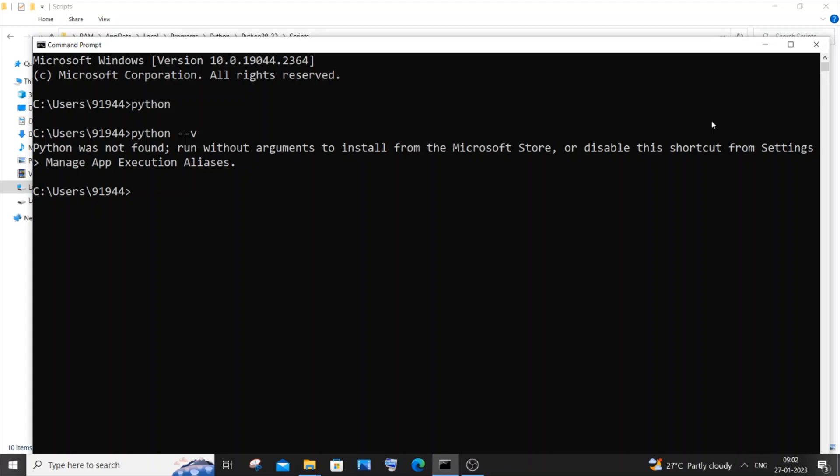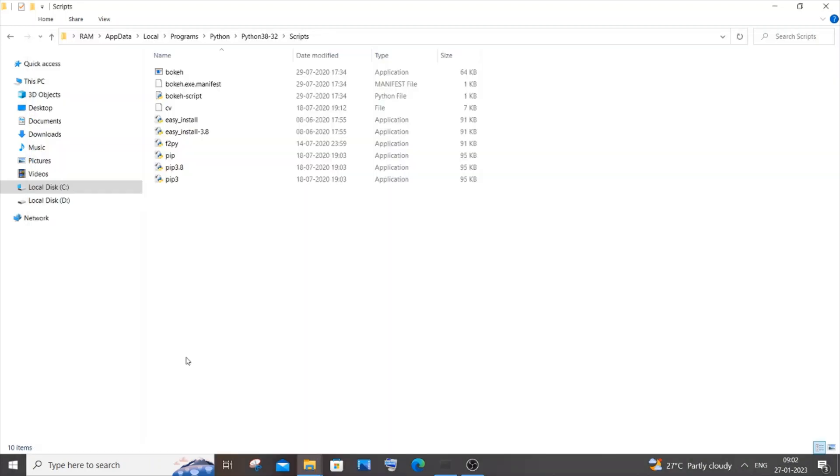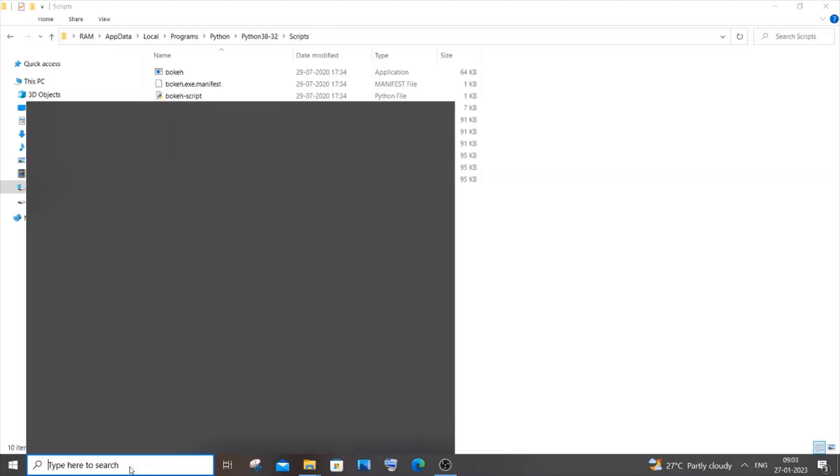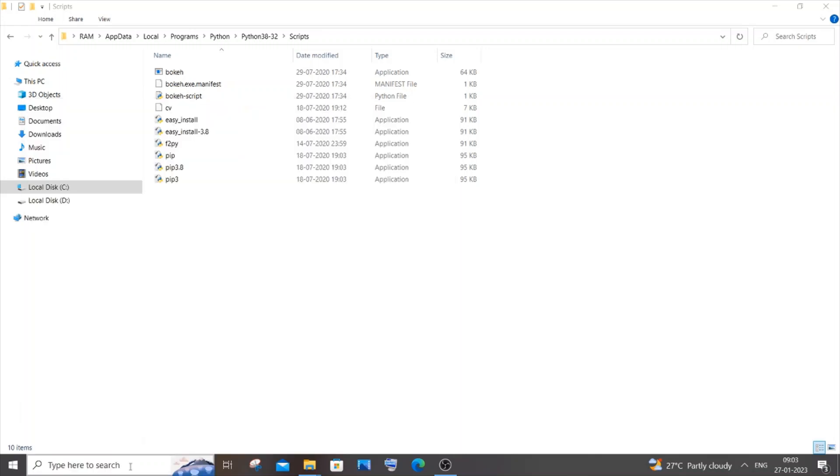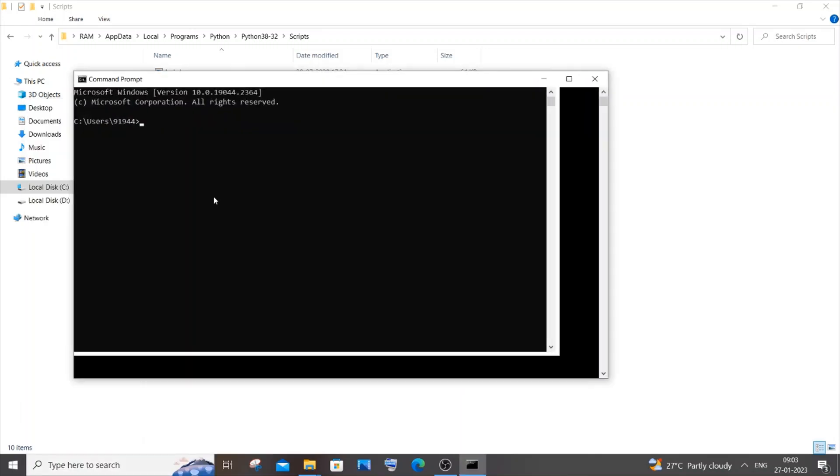Close your command prompt and reopen it again so that the changes are getting reflected. I will just now go and type CMD again and open it.